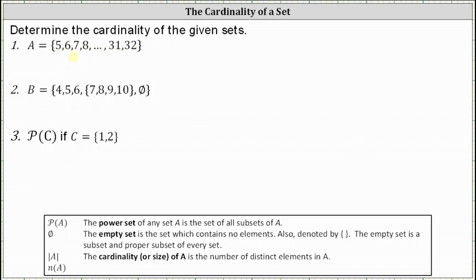To find a shortcut to determine how many elements are in this set, let's take a look at a smaller set. Let's consider the set D where set D contains the elements one, two, three, and four. We can easily see the cardinality of set D is equal to four because there are four elements in the set. But let's see if we can find a shortcut that we can use when we don't want to count the individual elements.